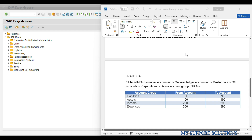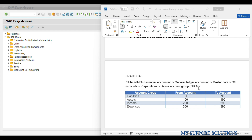Now in our practical session, we will use transaction code OBD4 and create four types of account groups — Liabilities, Assets, Income, and Expenses. We'll keep it very simple, with a respective number range for each specific account group. For example, for Assets the range will be 100 to 199. This range is used at the time of creation of a general ledger under that particular account group. So now we will do the practical.